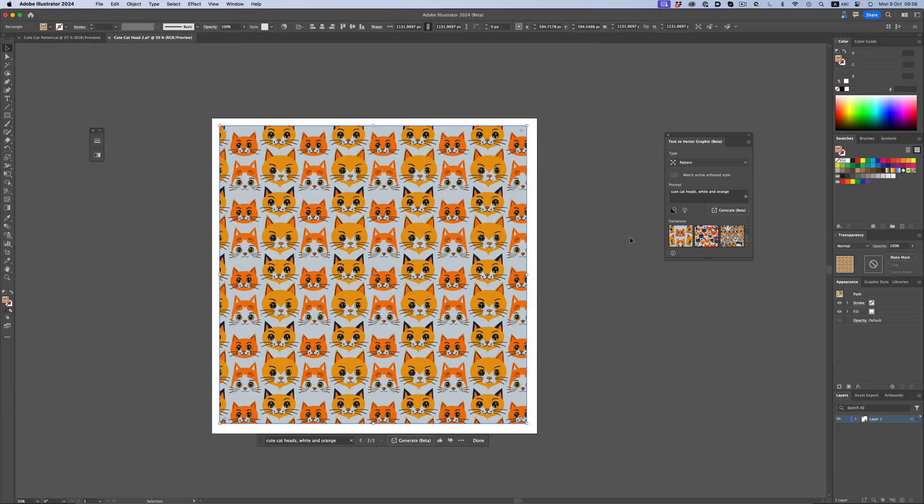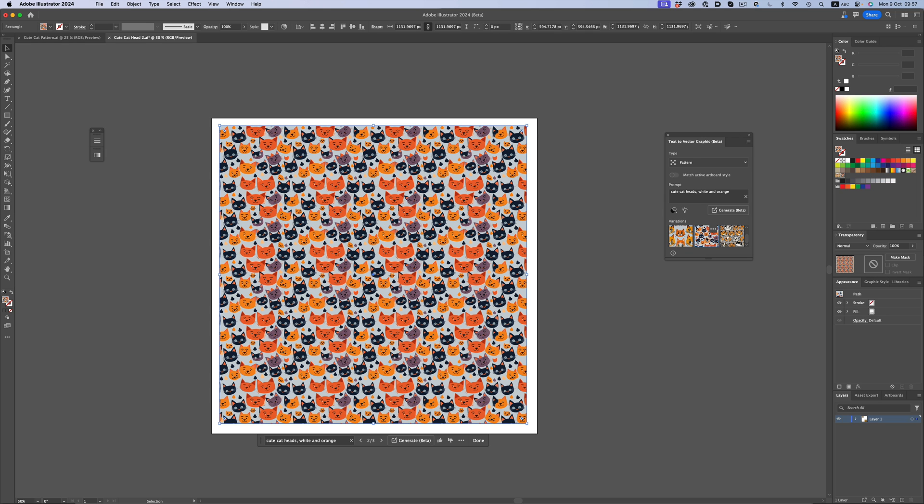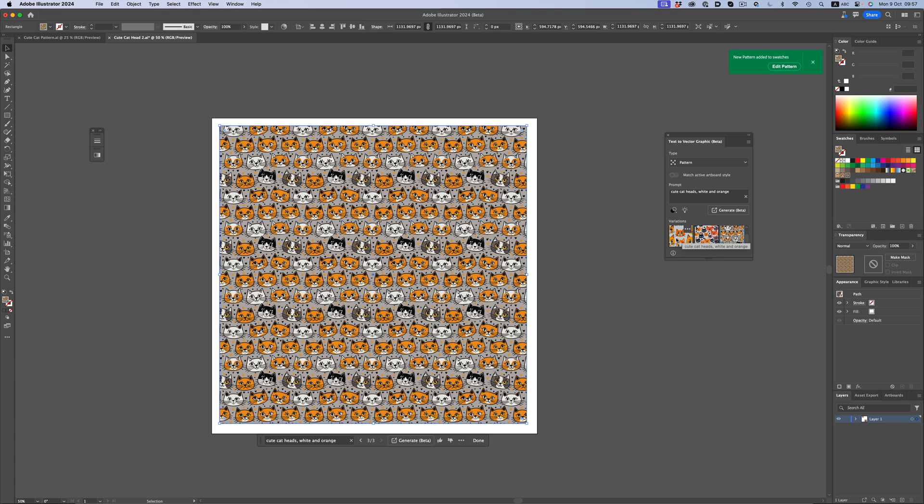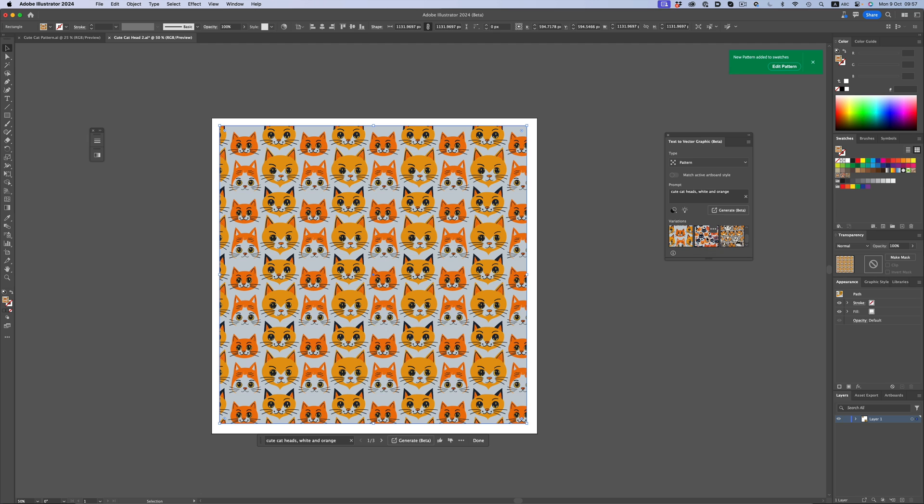Okay, and we're done. As is the case with Photoshop, we have three options to choose from. The style and the overall design is not what I had in mind. But still, we got some vector graphics back in a matter of seconds.